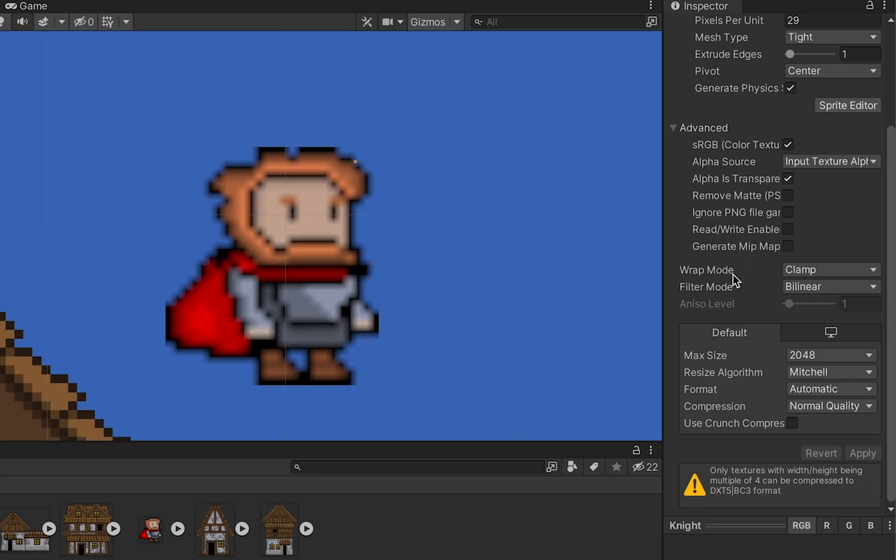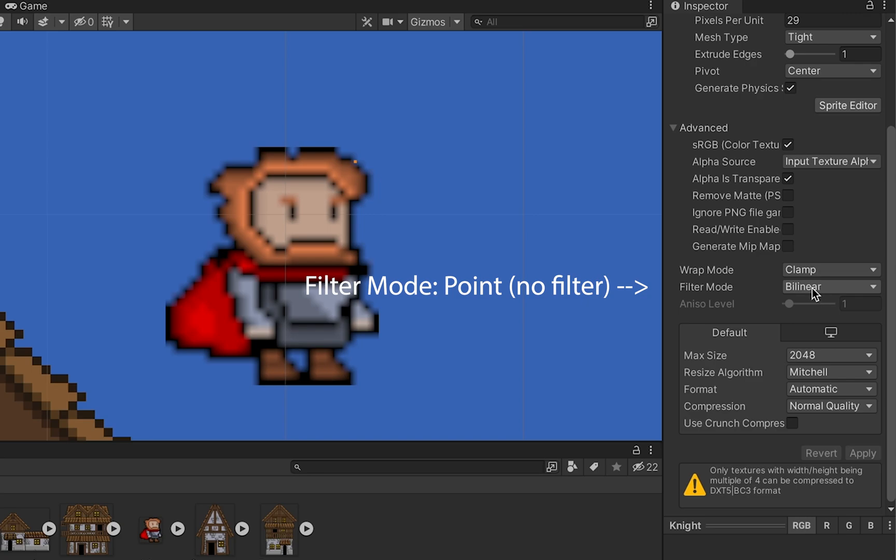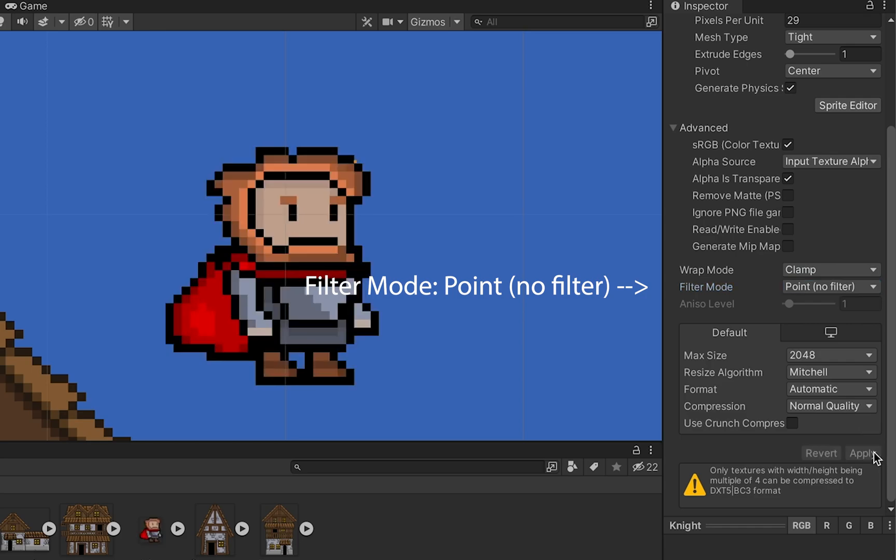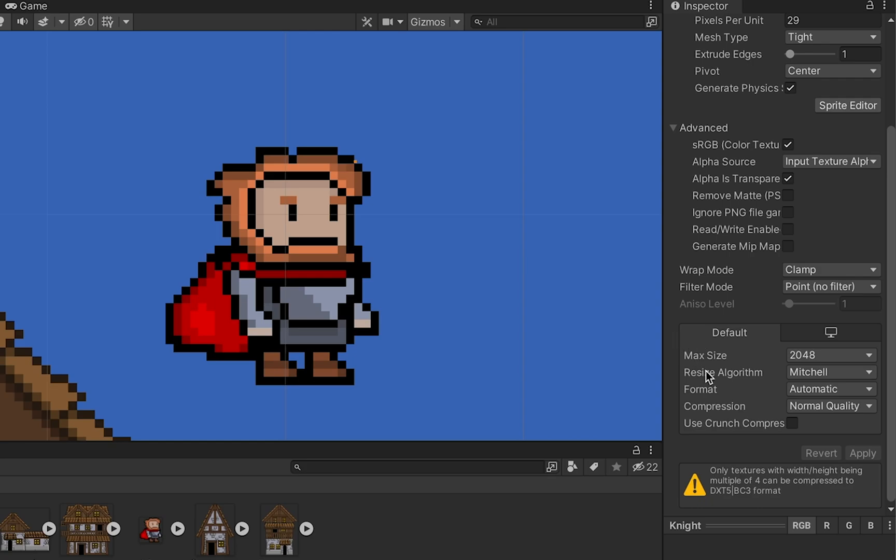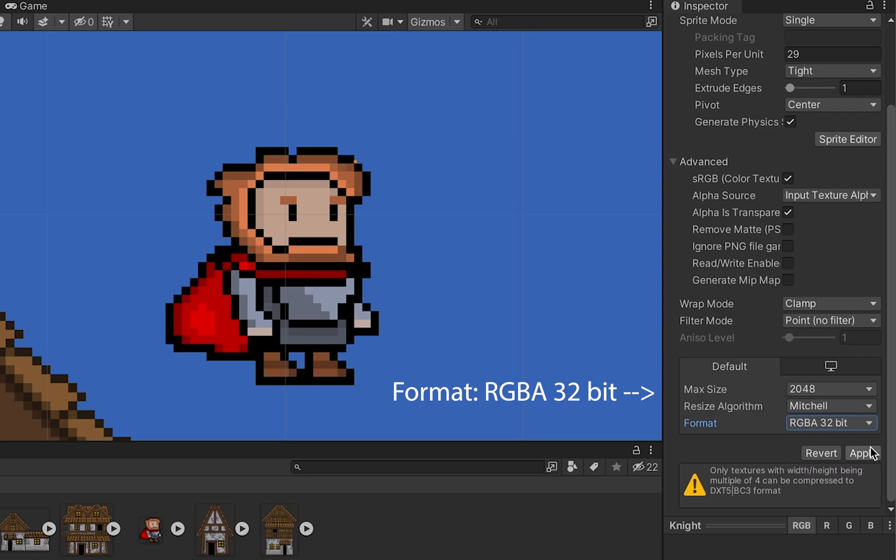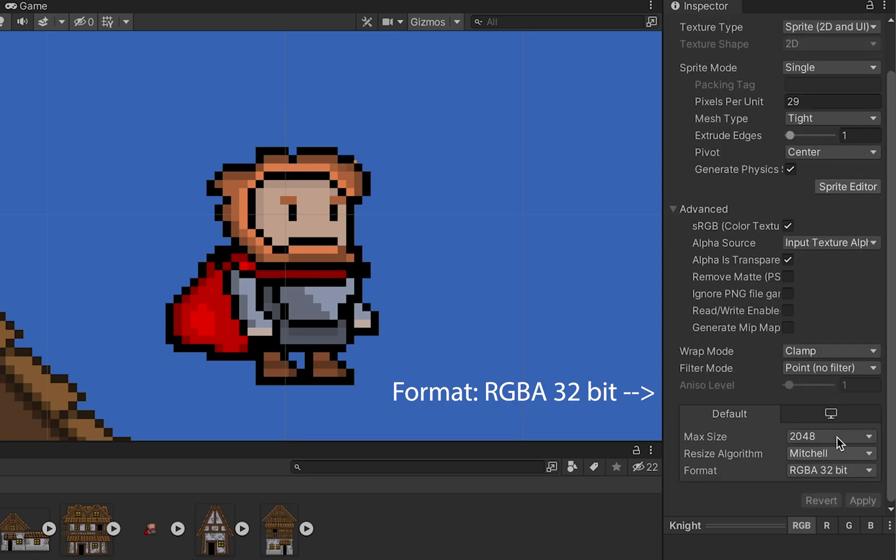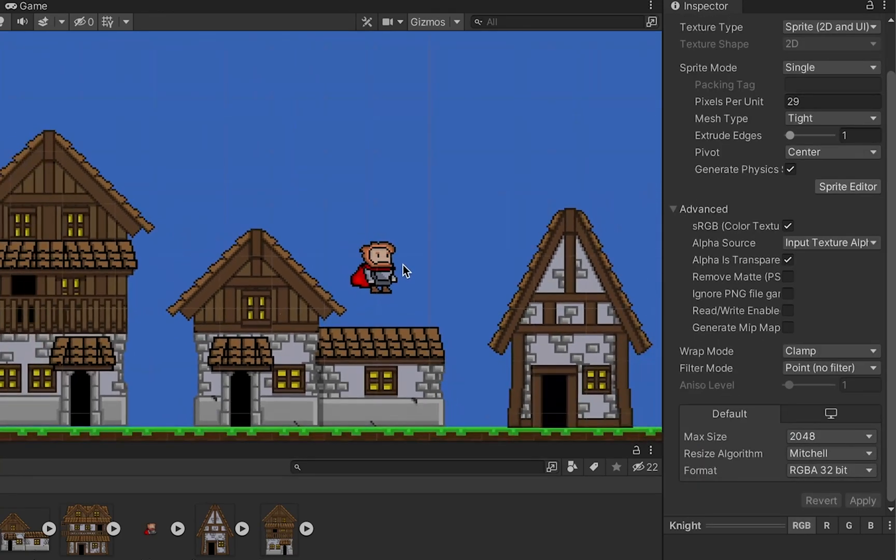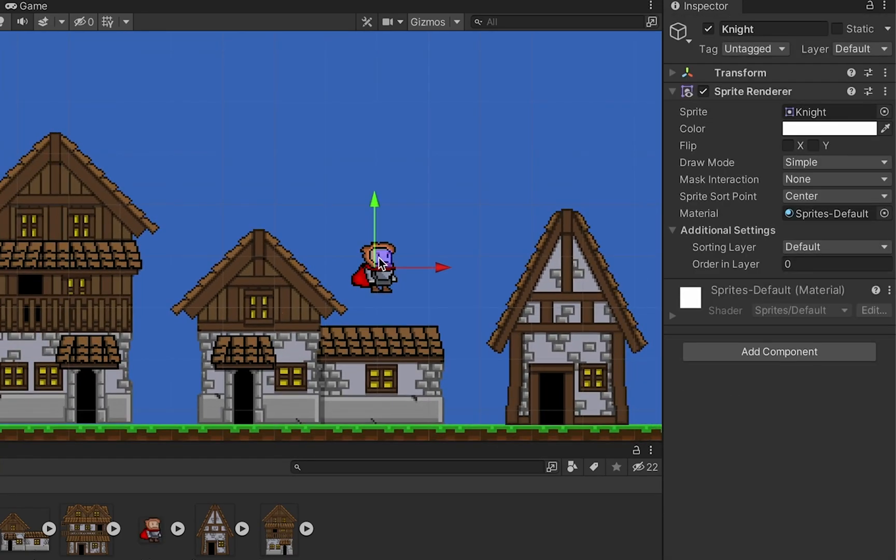Next, change the filter mode. Unity naturally uses a bilinear filter which smooths out the edges between pixels. Normally we love that, but when doing pixel art we want nice sharp crisp edges, so pick Point (no filter). Sometimes there will be additional discoloration - if you change the format from automatic to RGBA 32-bit and hit apply, it'll fix that problem.